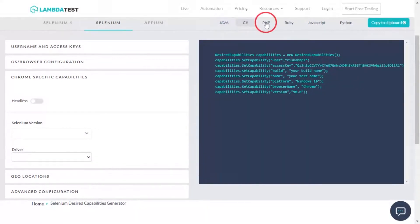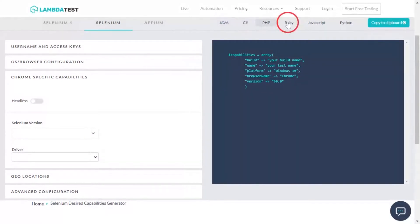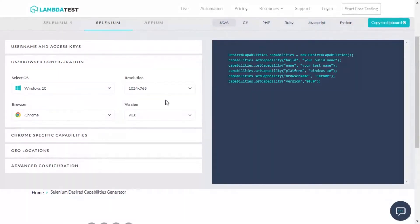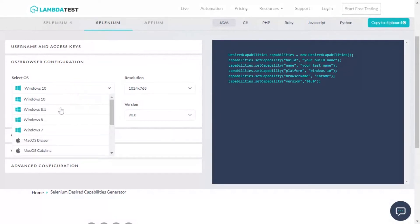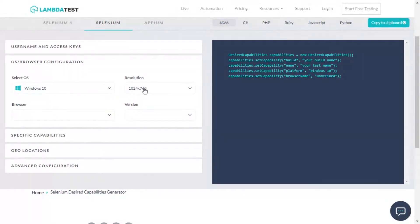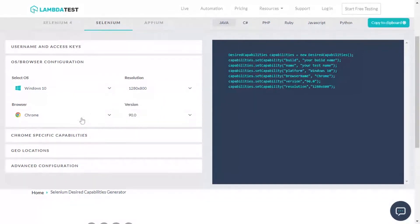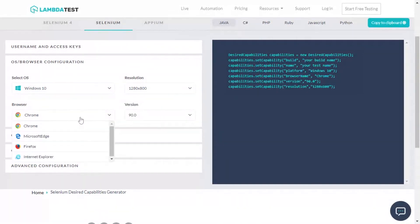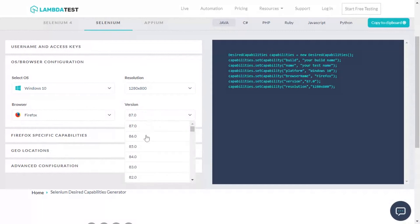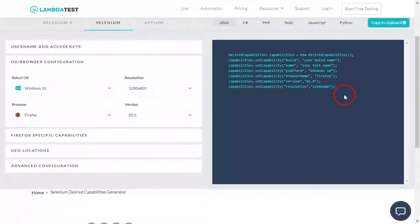For instance, let us choose the required OS as Windows 10. We set the desired resolution to 1280 by 800 and set the browser as Firefox version 85. That's it, the desired capabilities with the selected options have been generated.